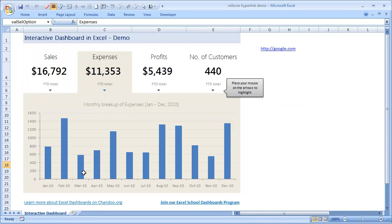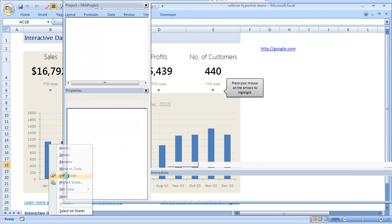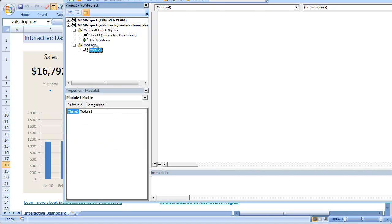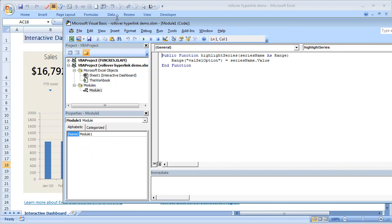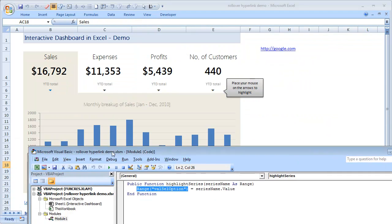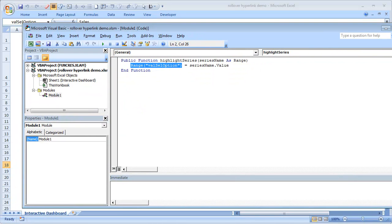The basic technique is like this. So we just right-click on this and go to View Code and open a new module. And here I have written a public function highlight series, series name is range.